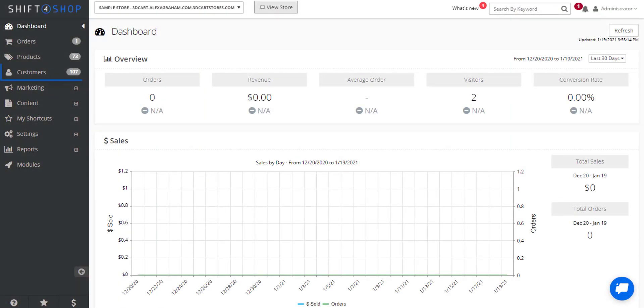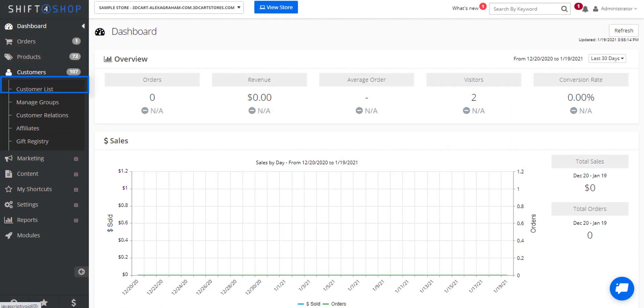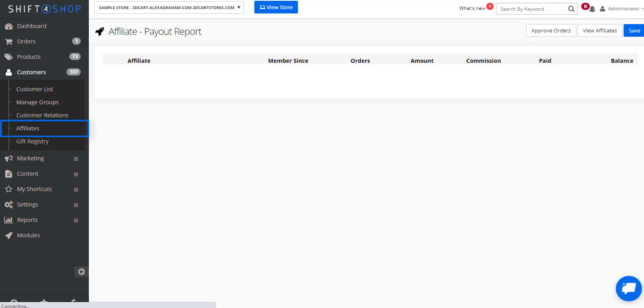If we come into customers, affiliates, we can see our payout report and approving orders, or even just view particular affiliates.